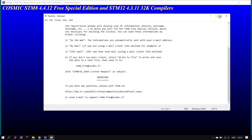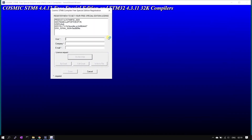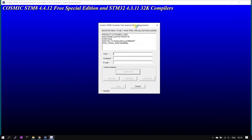Enable the register option and click Next, then click OK. Now we are ready for registration to get the license. Provide a dummy username and dummy company name, but the email ID should be correct because the license will be sent to your email.